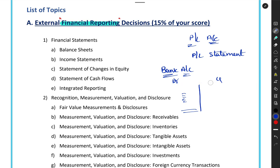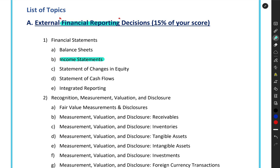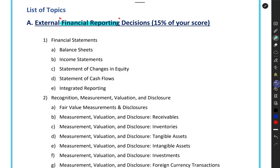In all professional courses we prepare statements, not accounts. So we call it an income statement, not a profit and loss account. Similarly, there will be a statement of financial position — which is nothing but your balance sheet — a statement of changes in equity, a statement of cash flows, and we'll also have a discussion on what is integrated reporting.